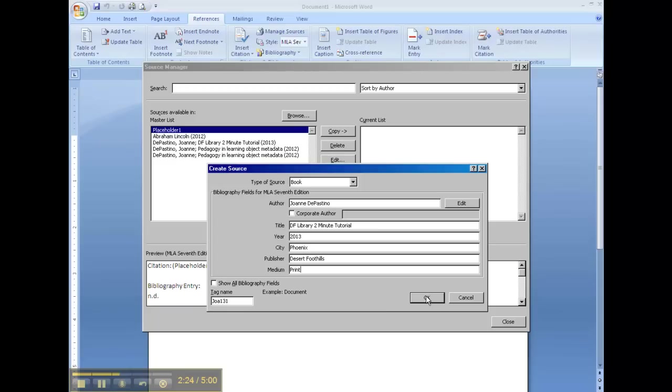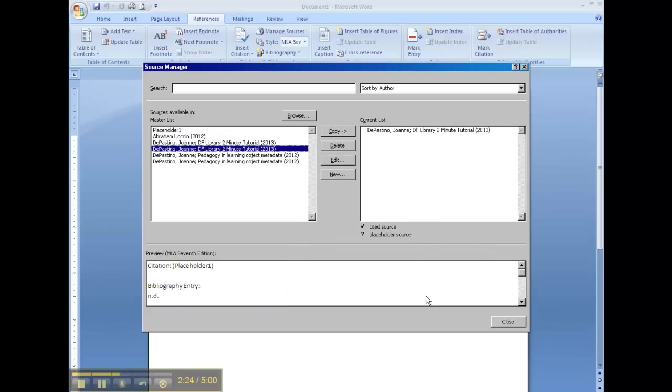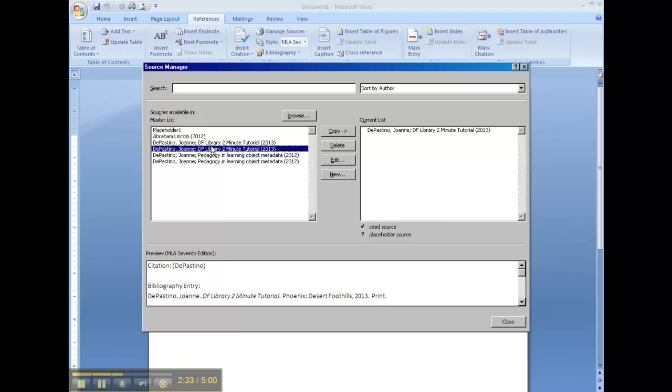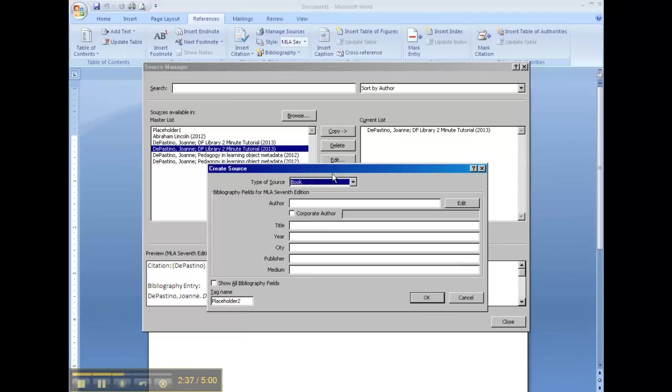Then you click OK. And now we have the book in our current list. It also shows up in our master list.